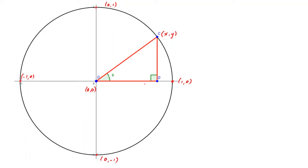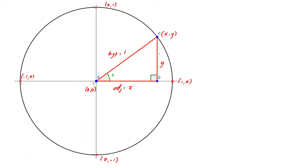This is a right-angle triangle and we can write down all the sides. The hypotenuse is the radius of the circle, so it must equal 1 unit. The horizontal side along the bottom equals the x-coordinate of point C, and the vertical length is equal to the y-coordinate. Since we're considering the angle theta at the centre, the horizontal side is the adjacent, equal to x, and the vertical side is the opposite, equal to y.